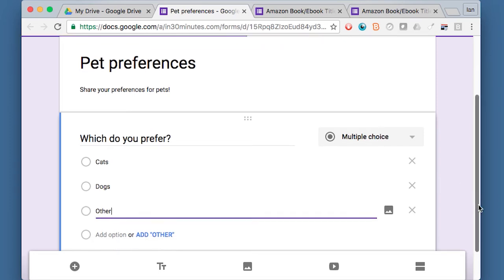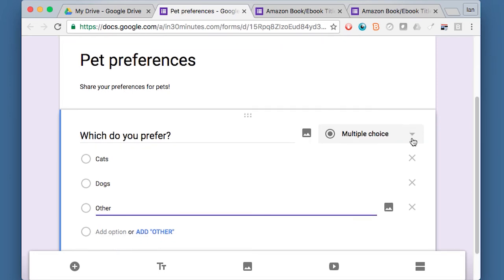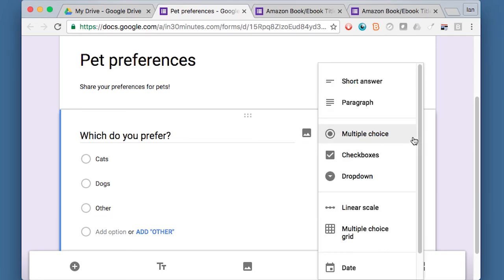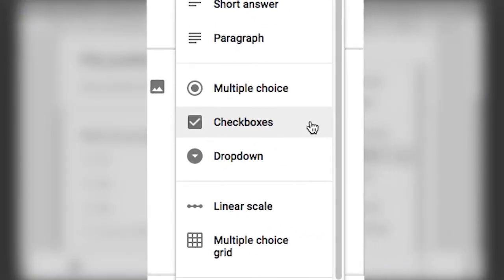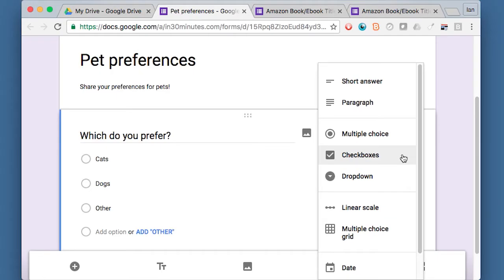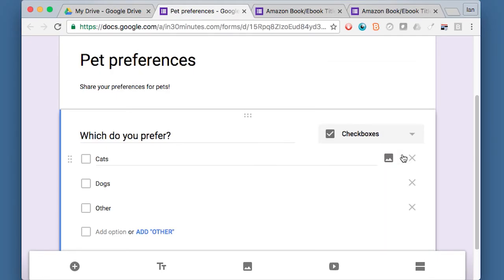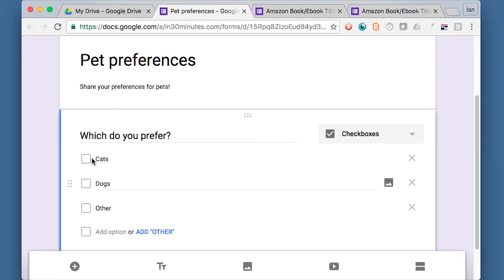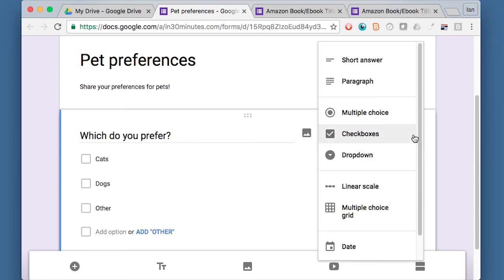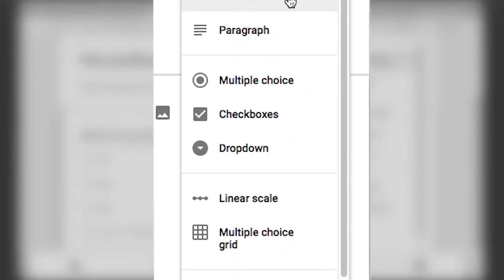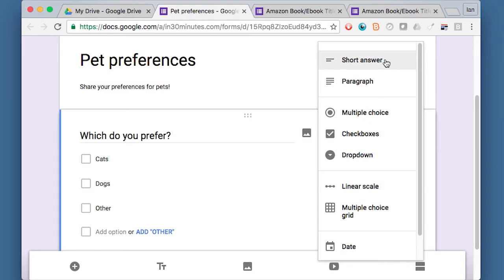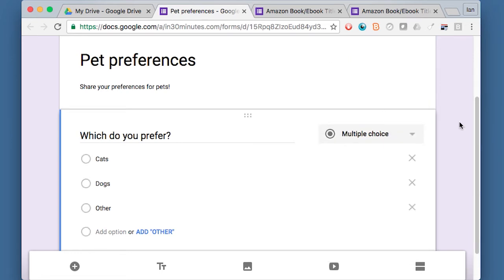So I've made it multiple choice, but if I wanted to, I could select another type. There's checkboxes. So maybe some people, they like cats and dogs. Let's see what happens. So this would mean that people can choose any one of these three. Or you can choose a short answer. So people would have to write it out. So maybe they might say the breed of the dog or the cat or they might say rabbit or fish or whatever. But I like multiple choice. So we've gotten that out of the way.